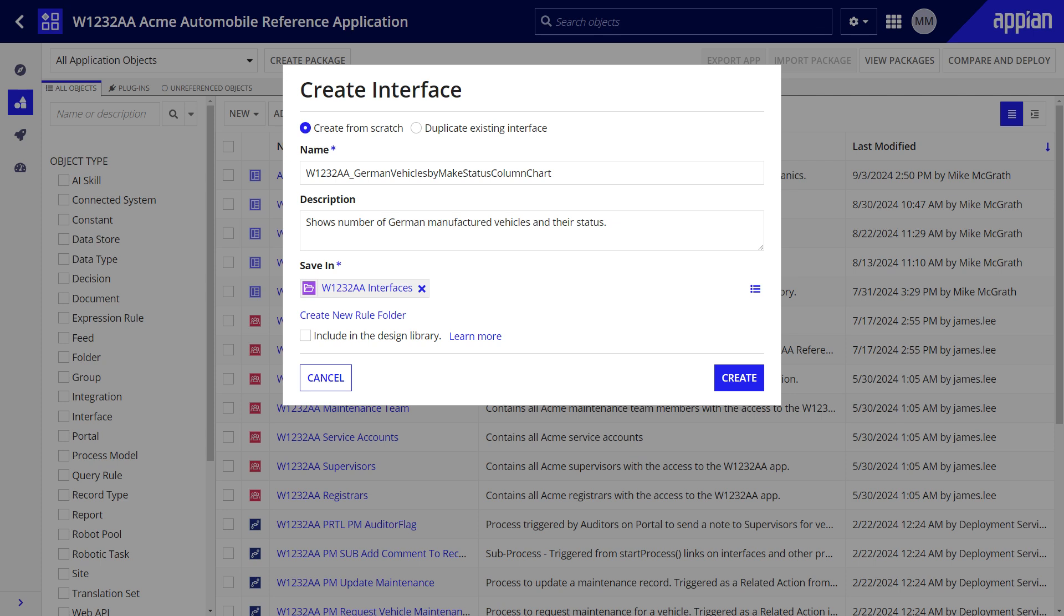I'll start by creating an interface for my chart. I will name it Acme Automobile underscore German vehicles by make status column chart and I will add a simple description to it to let other developers know what this interface is for.